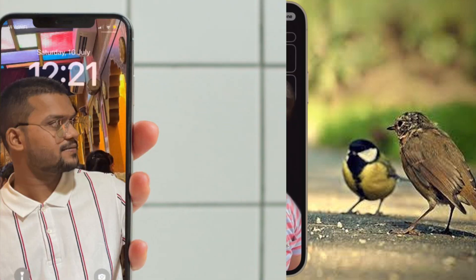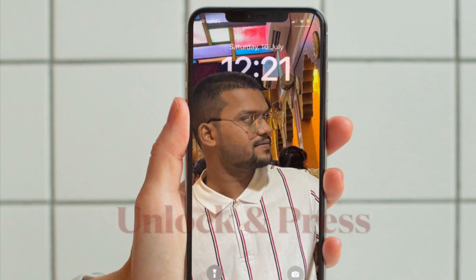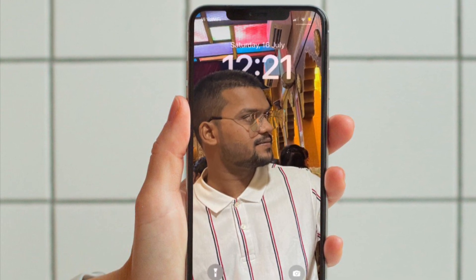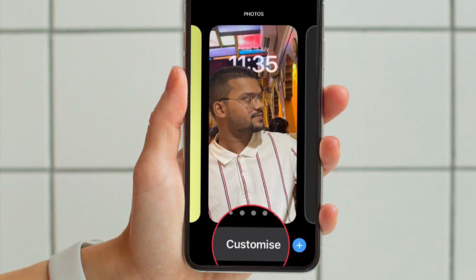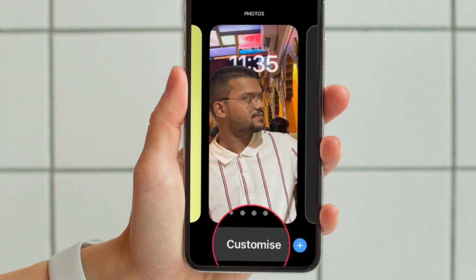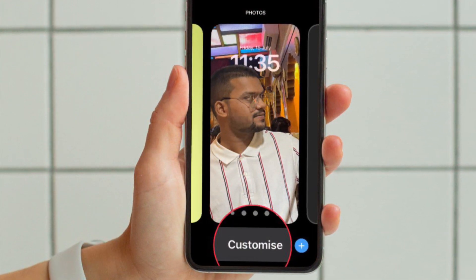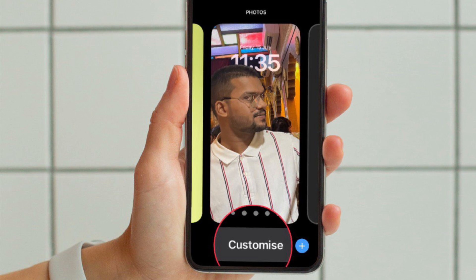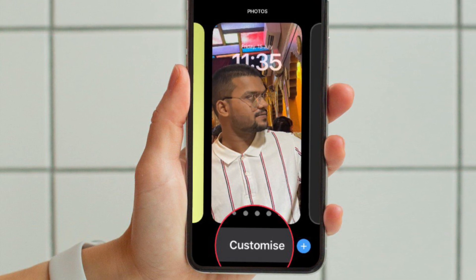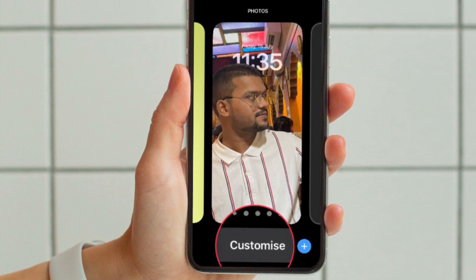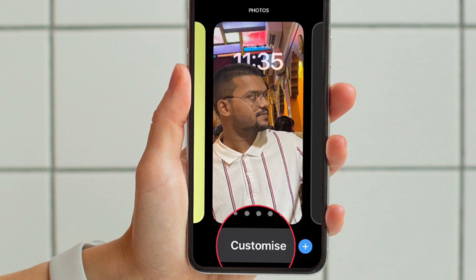First and foremost, unlock your iPhone with Face ID or Touch ID. Then press and hold on the lock screen to enter the wallpaper gallery. Then swipe, if necessary, to the lock screen wallpaper with the depth effect, and then hit the Customize button that appears at the bottom of the screen.